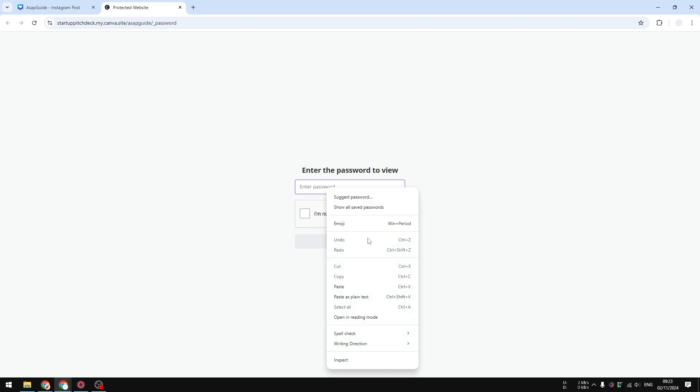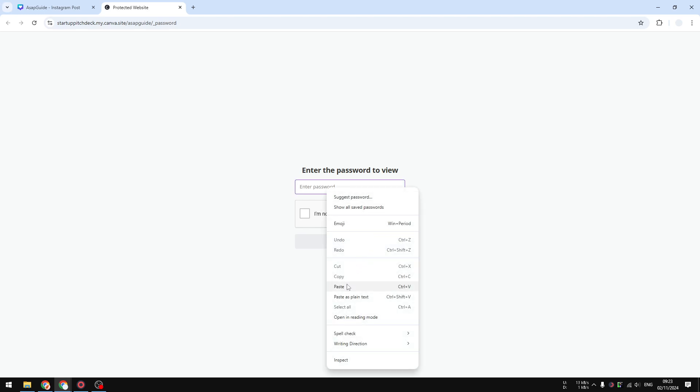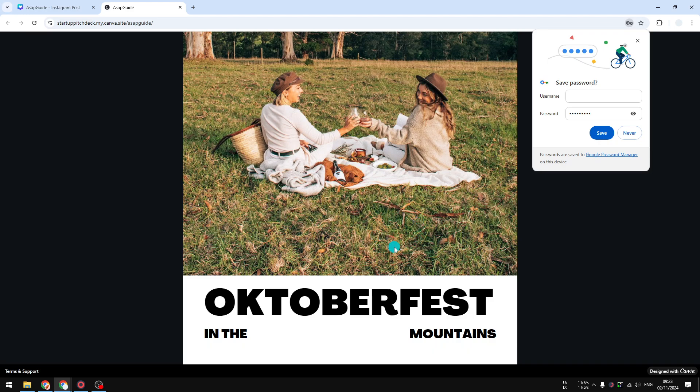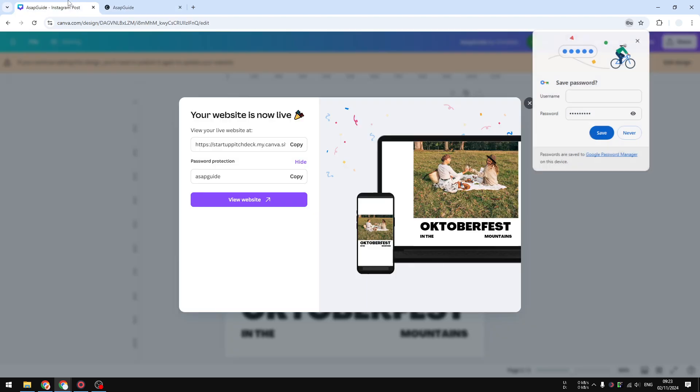This will automatically prevent search engines from accessing the content because search engines don't know the password. So yeah, it also has another functionality to prevent anyone from accidentally discovering your Canva website through search engines. Anyway, that's exactly how you can do it. That's exactly how you can password protect your Canva website.